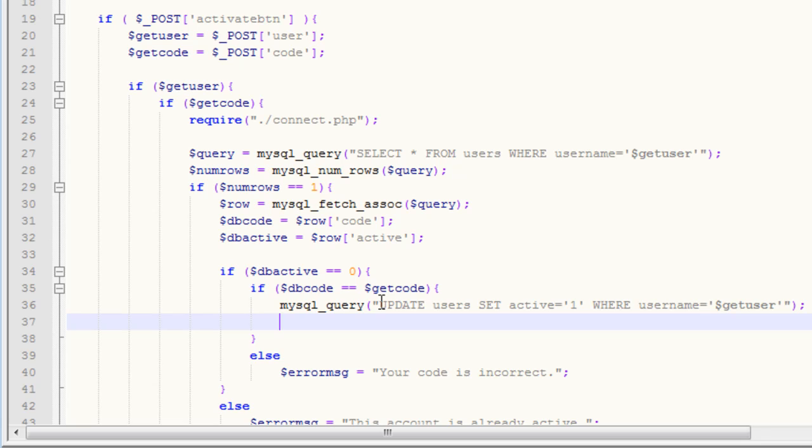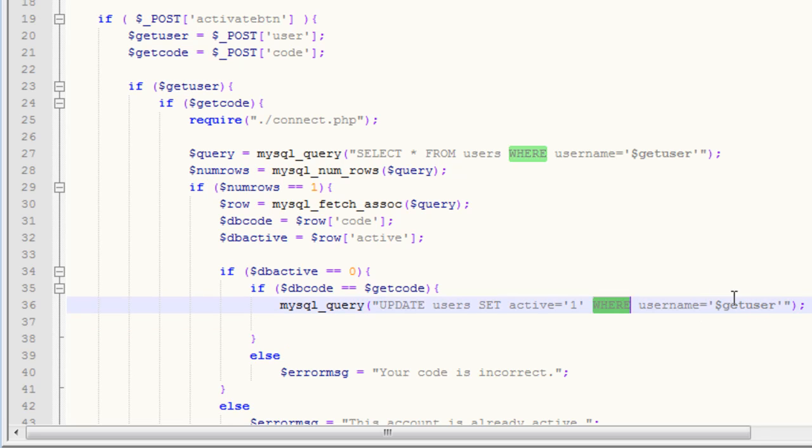And then we want to say where username equals our get user. We want to update the user's active value, where the username equals user. Now, it's very important that you have where username equals get user. And if you don't, that will activate all the users in the database, which obviously would be bad.